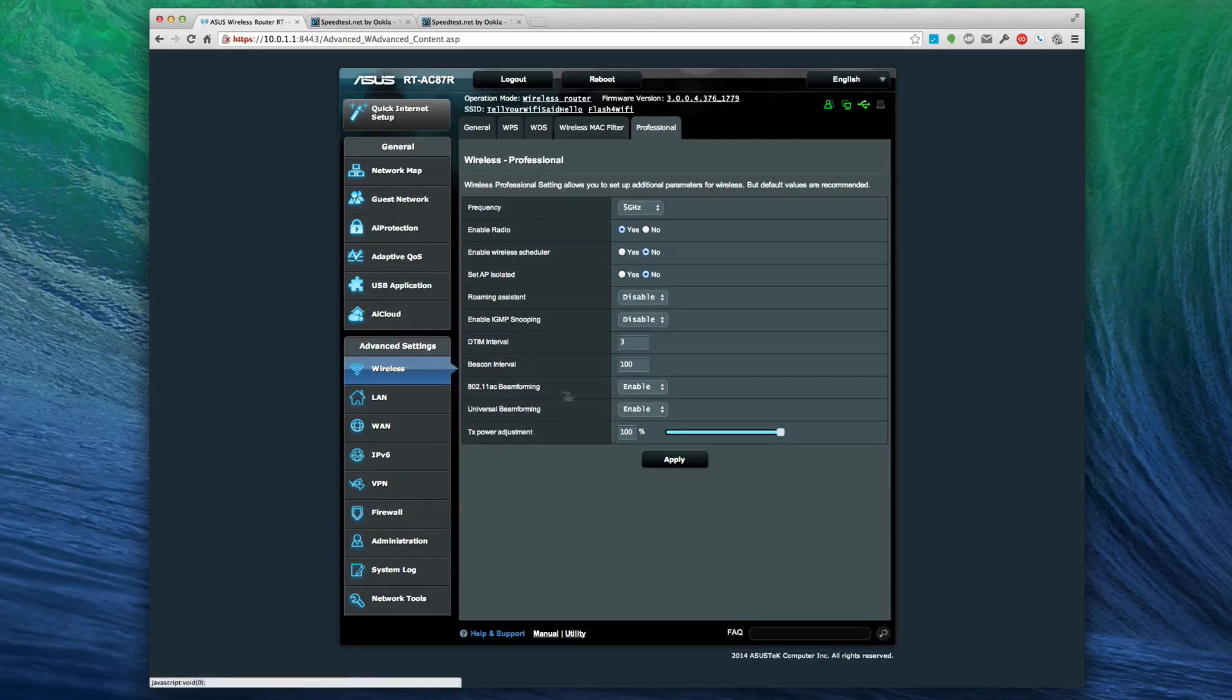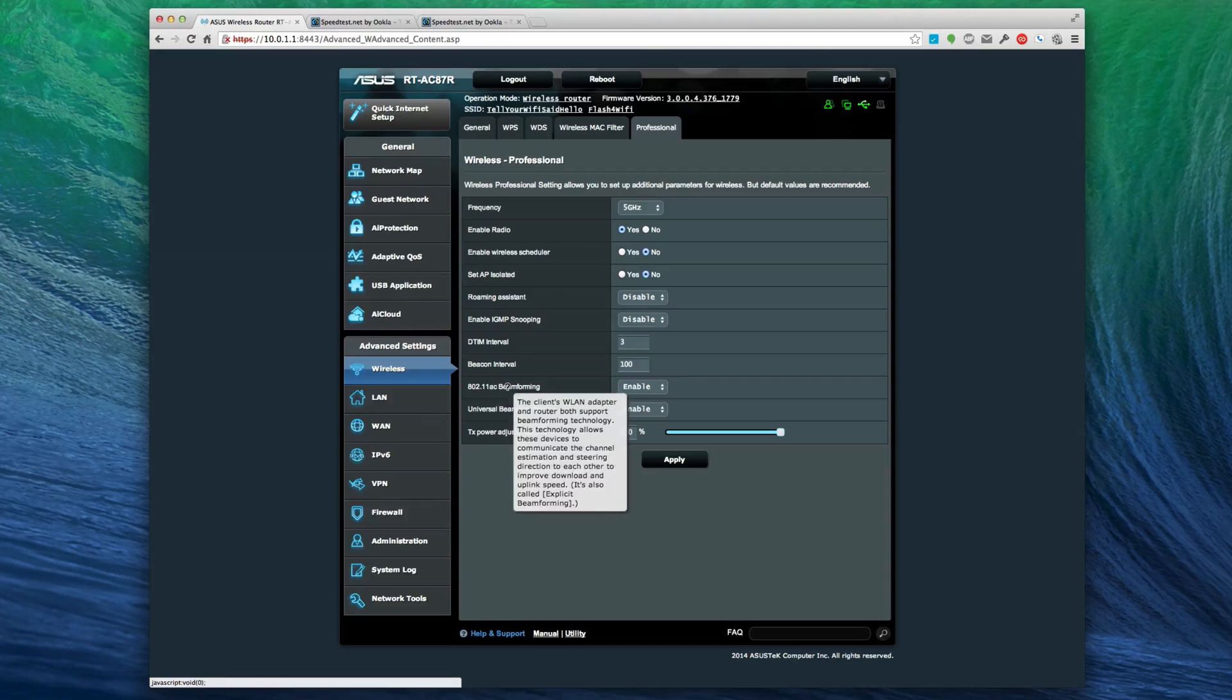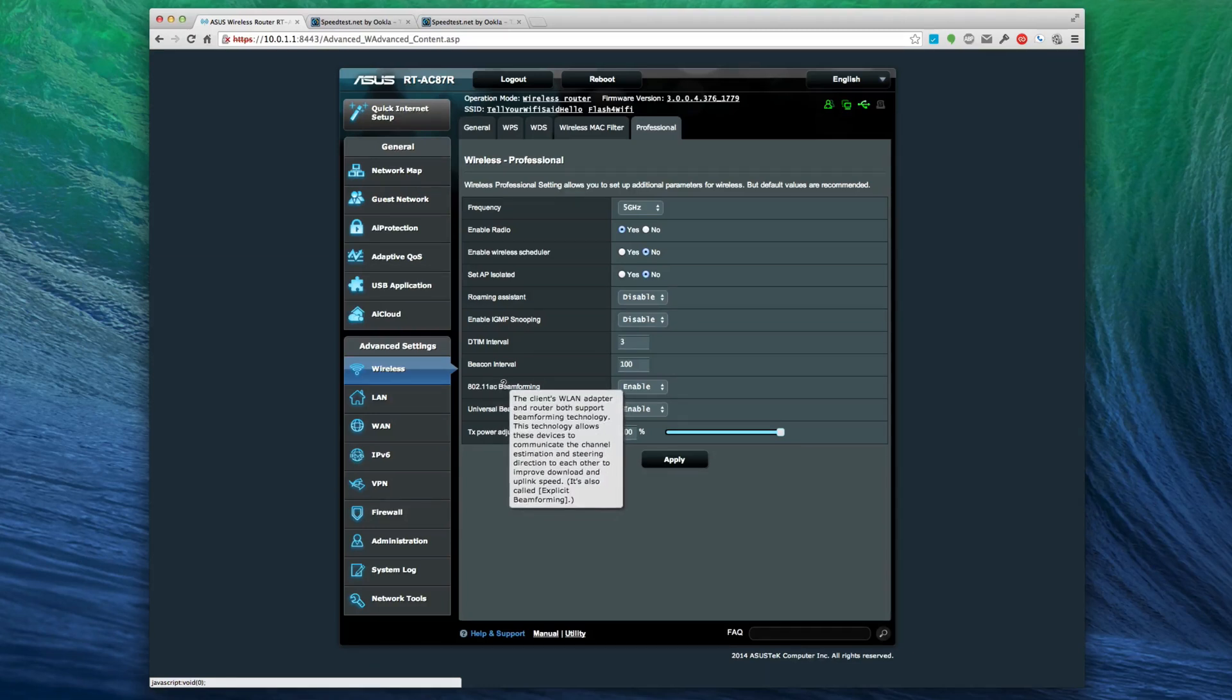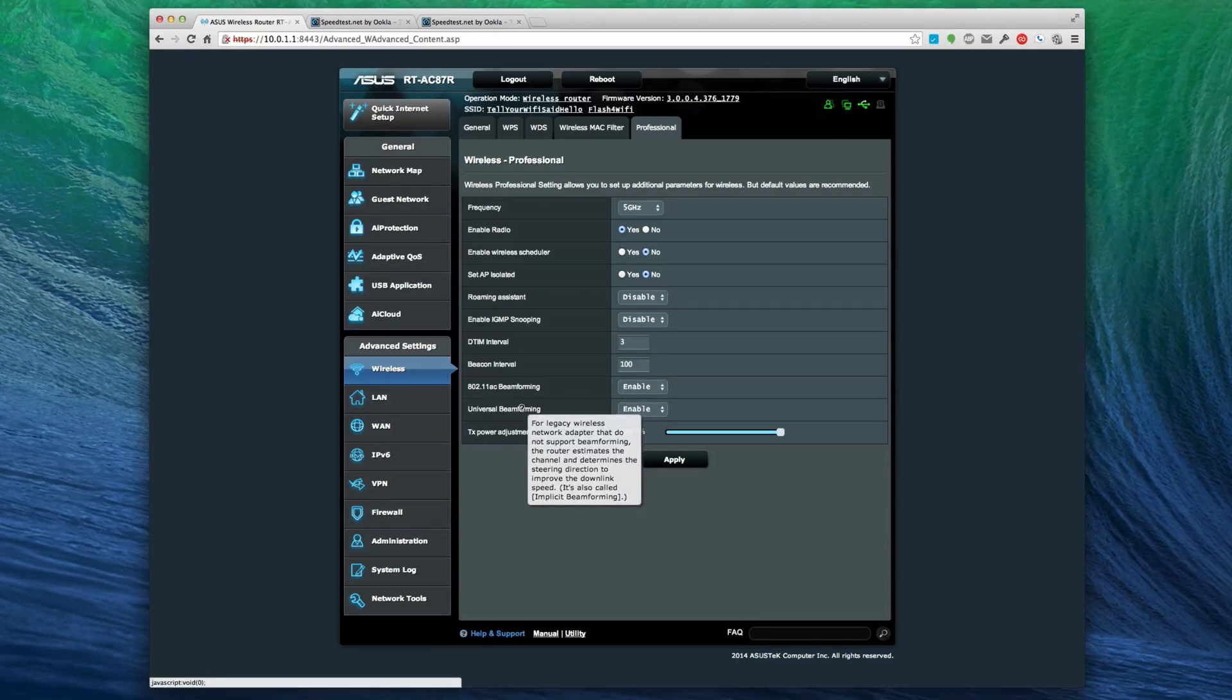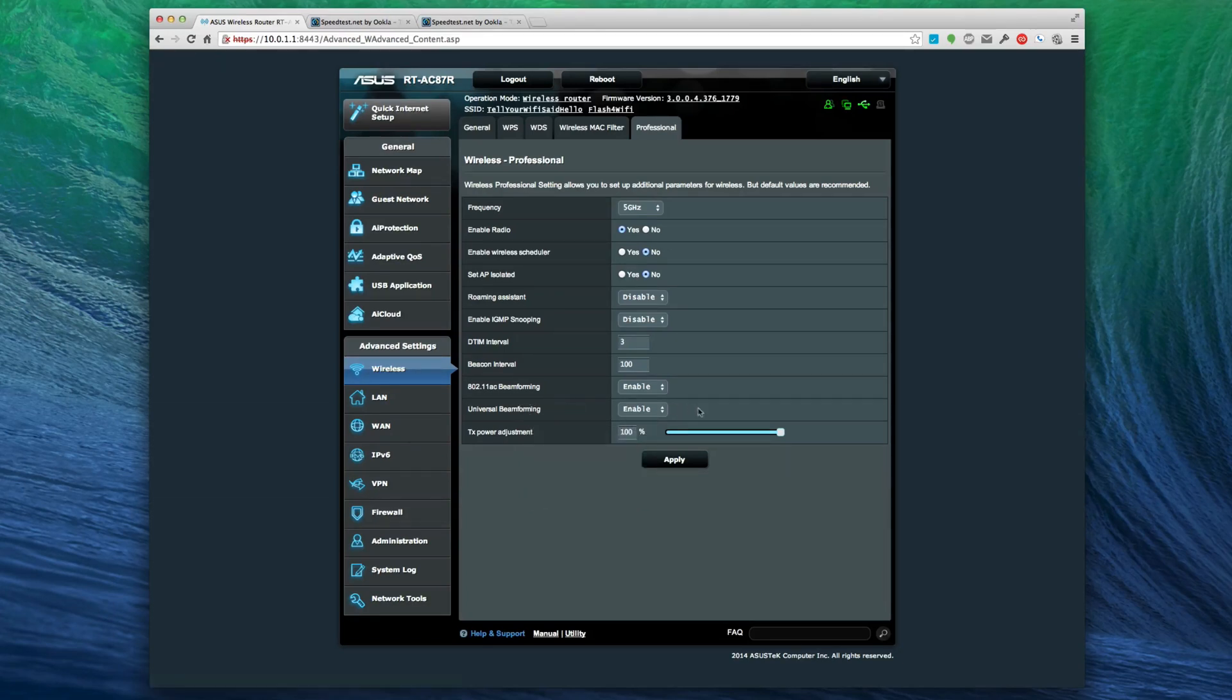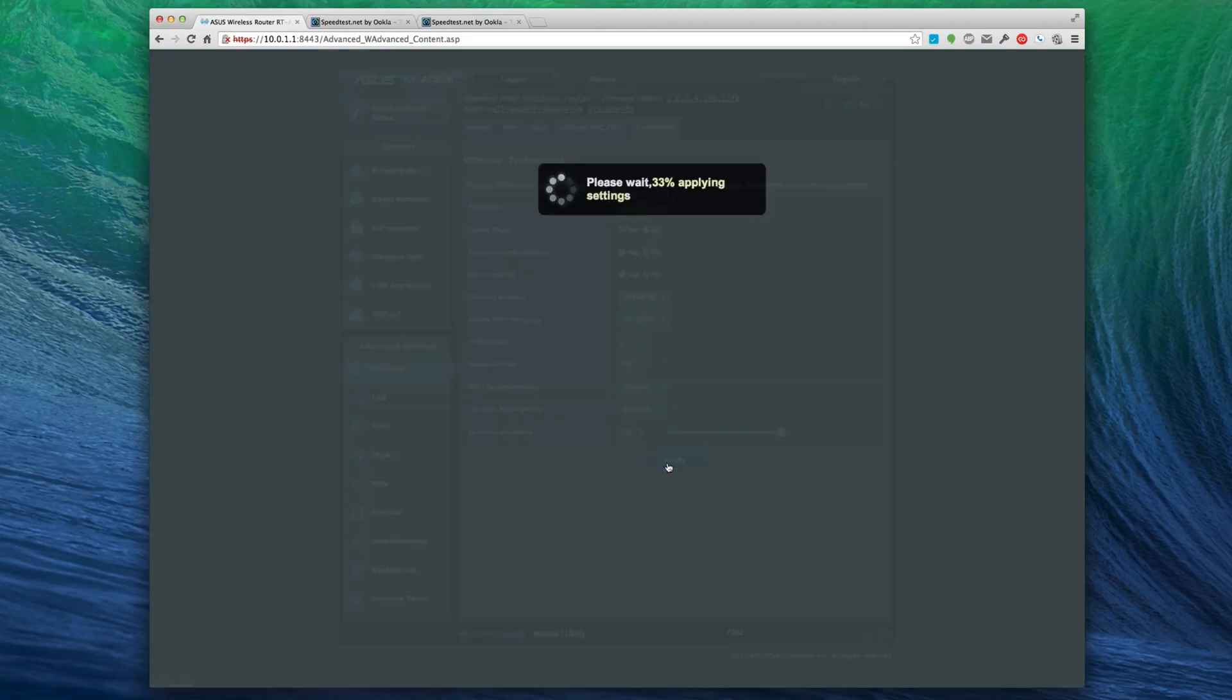Enable IGMP snooping, DTIM interval - DTIM is delivery traffic indication messages packet of the beacon. It's pretty cool it gives you the 802.11ac beamforming - this was I think exclusive to the AC87R, although don't quote me on that. It's cool that you can adjust the power adjustment though on this. I'm actually going to hit apply on that.